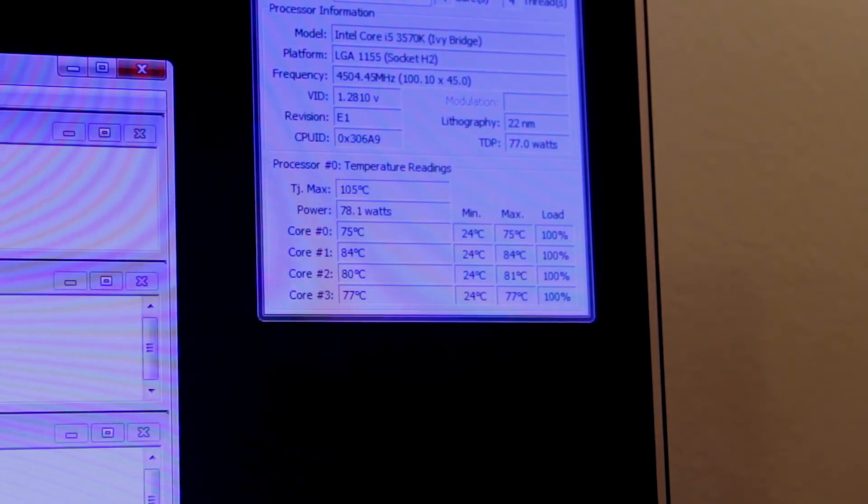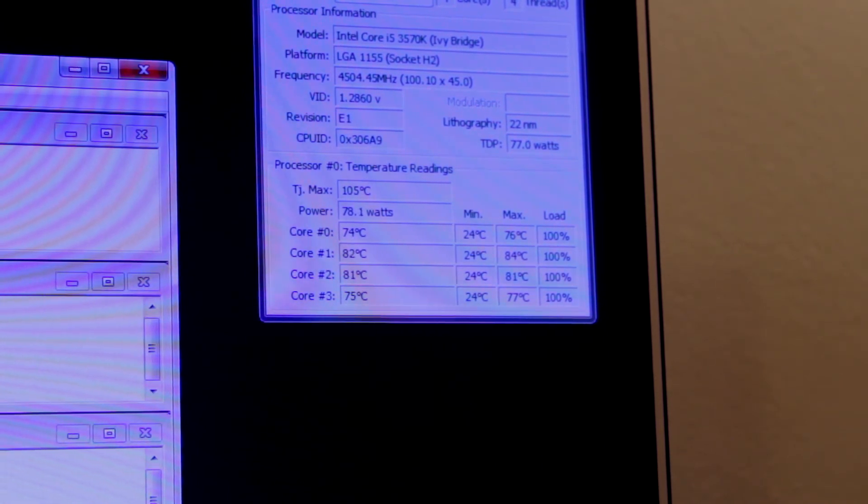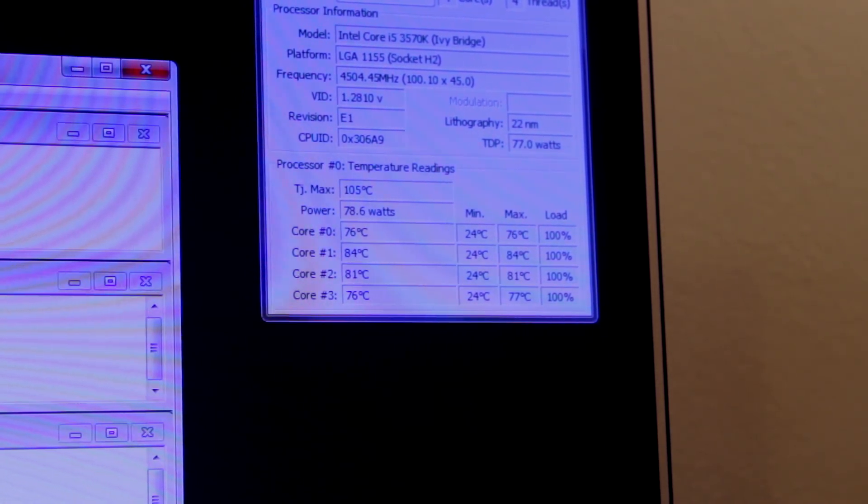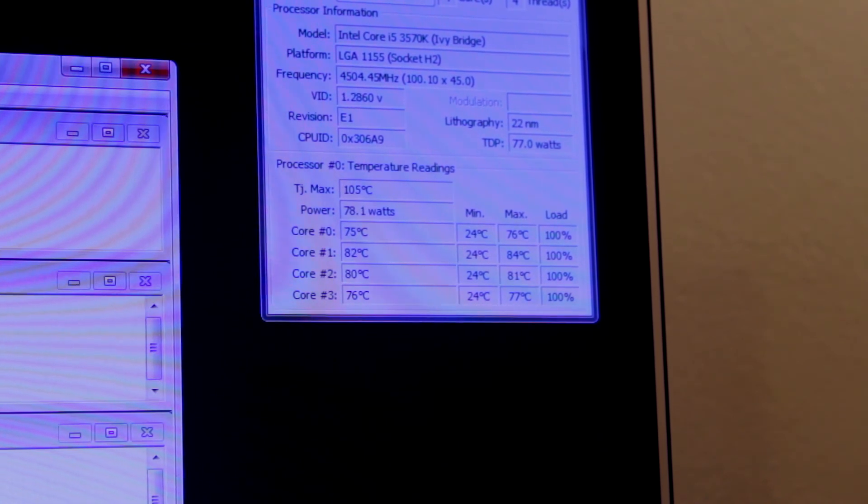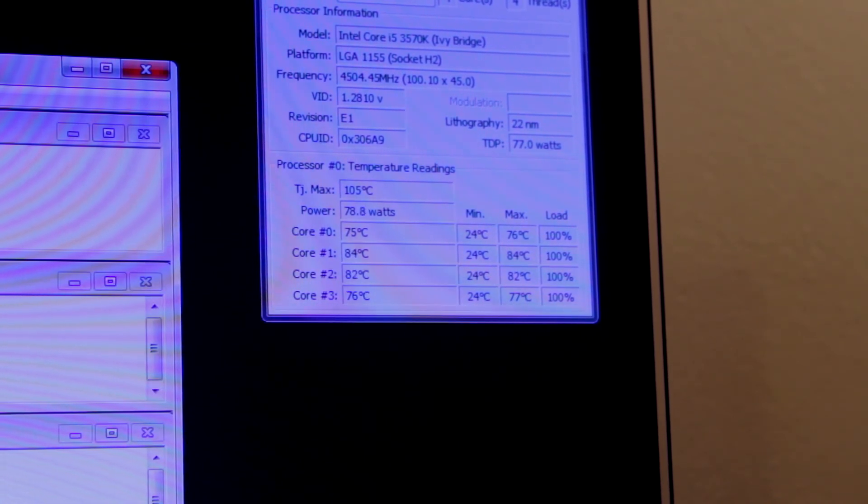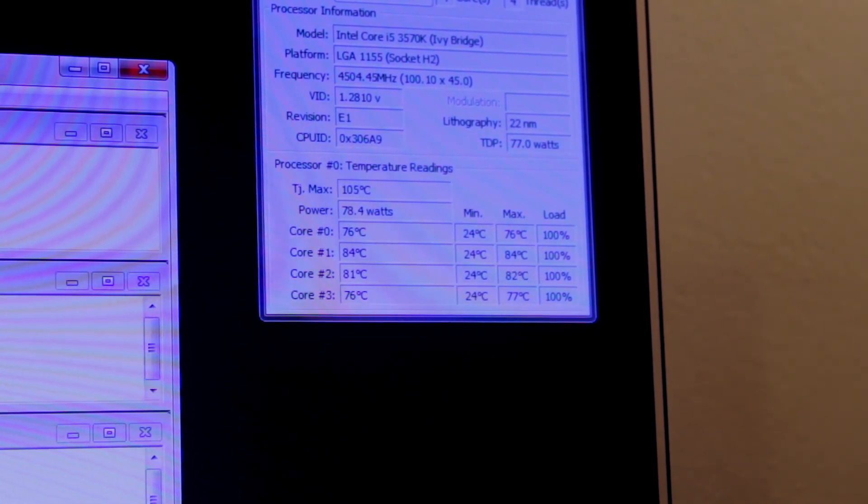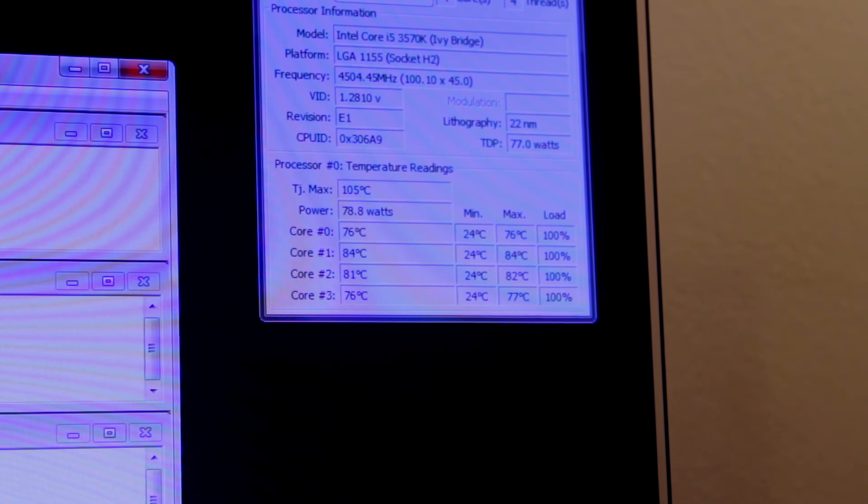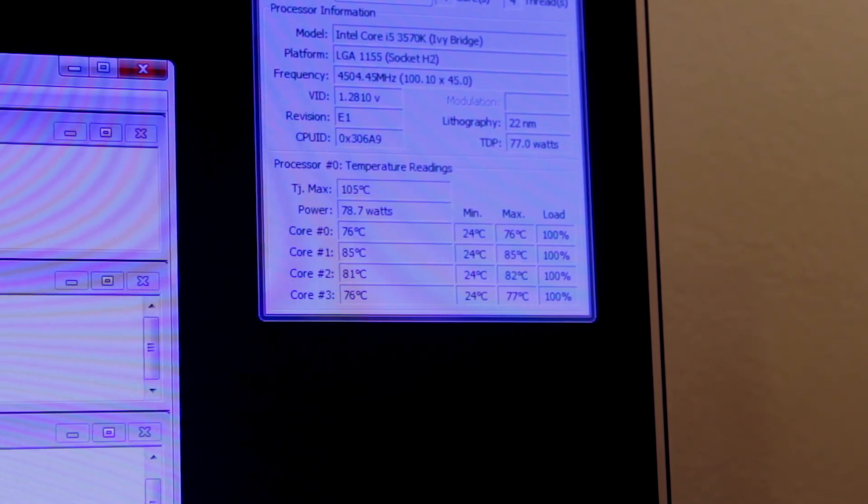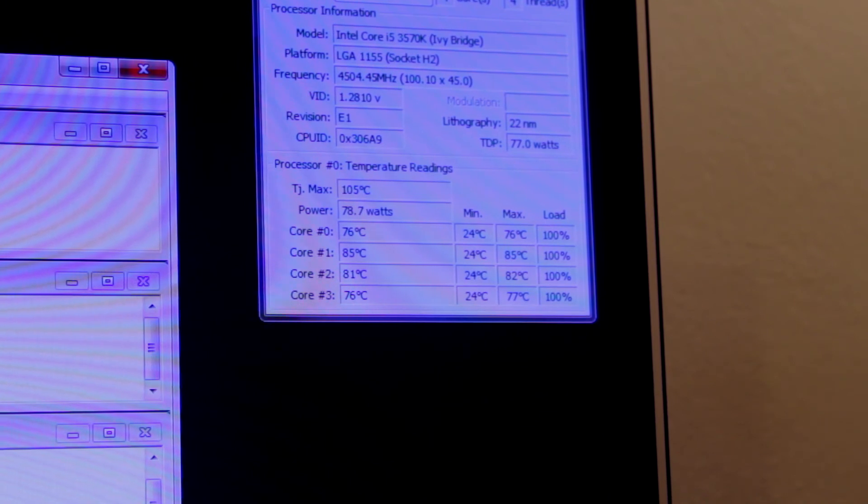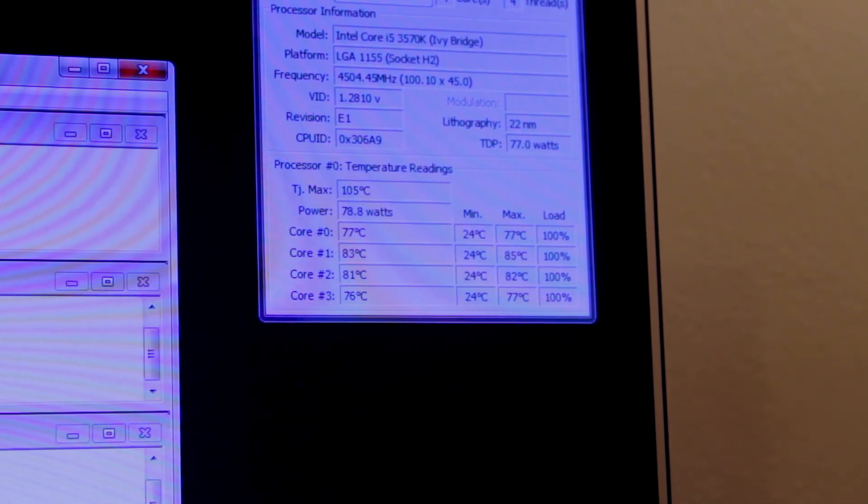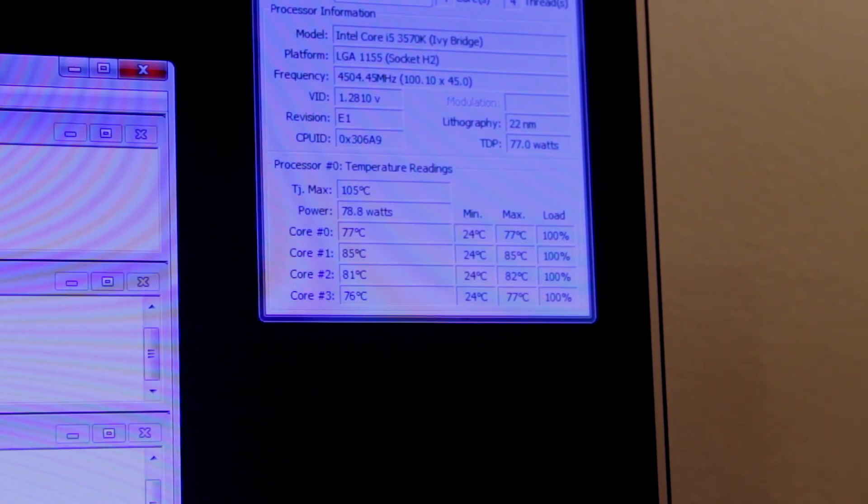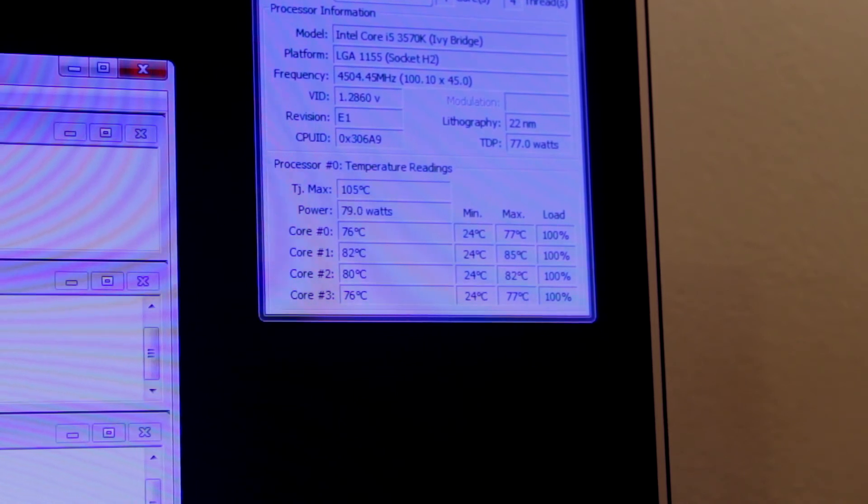So this is on my Z77X UD5H motherboard, 3570K with the Corsair H100i, with the quiet setting on the fans. If you do have much higher temps, you're running the same cooler, the same motherboard, the same CPU, make sure you've put all of the settings that I told you to in the BIOS. Make sure you put them exactly right.